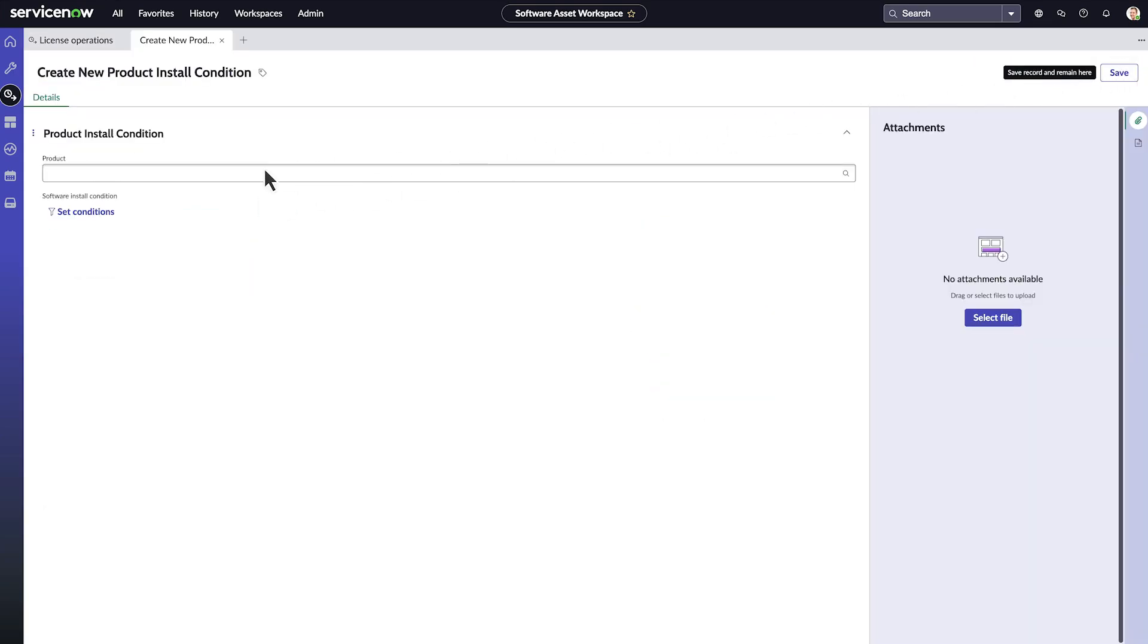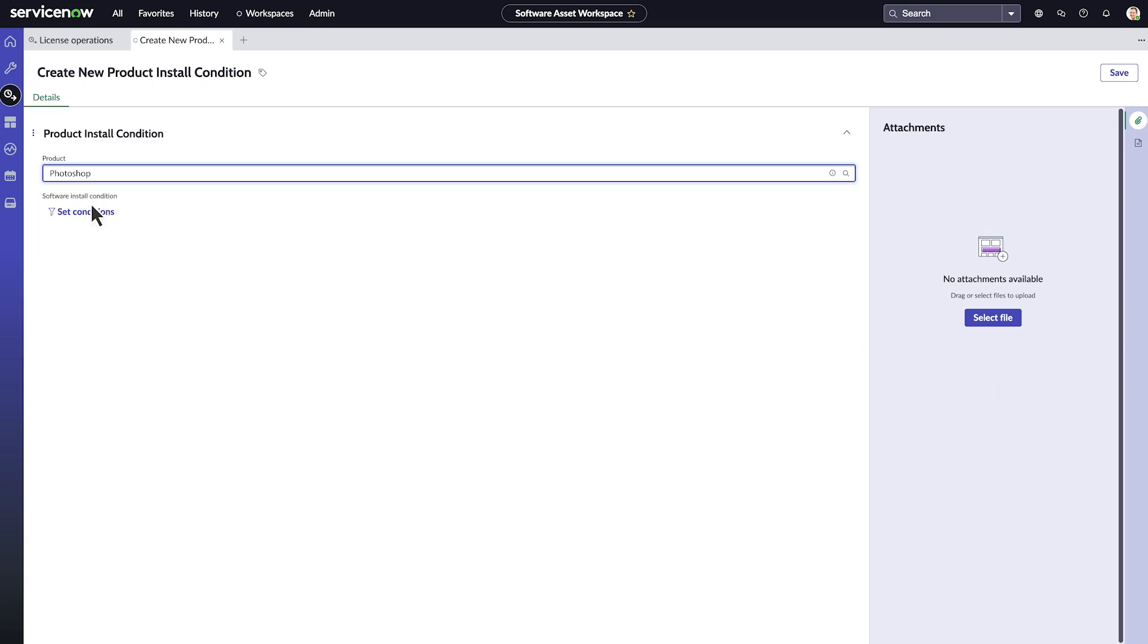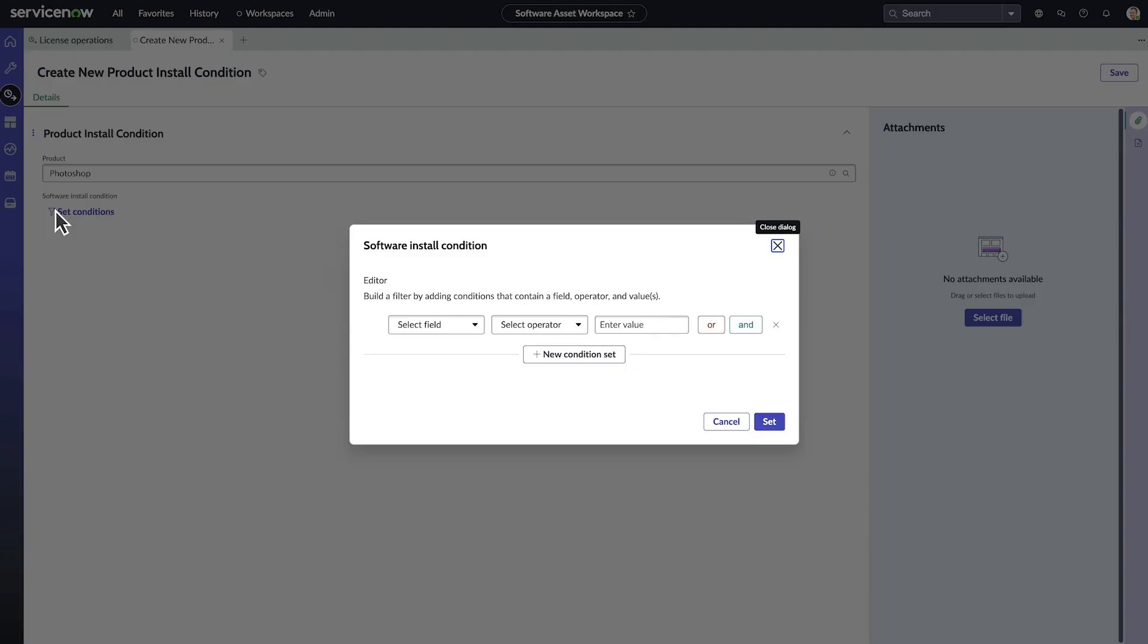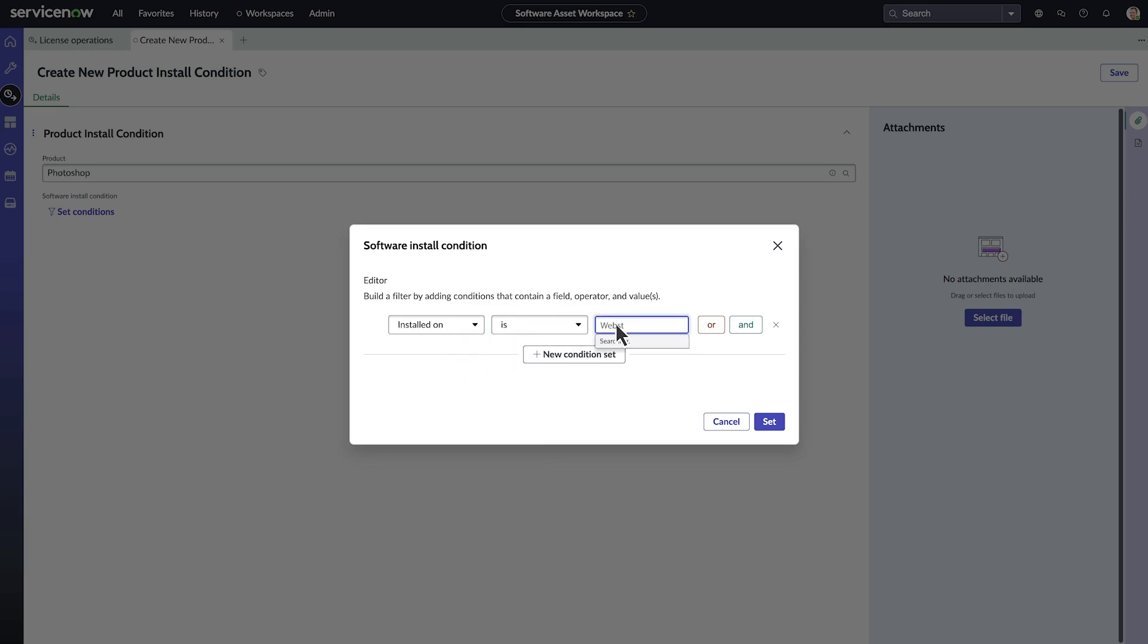As an example, for Photoshop, you may want to set a condition that the product installs in your dev environment and is only inferred to Adobe Creative Suite.